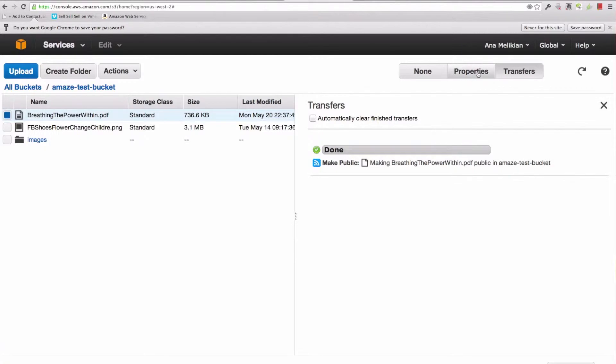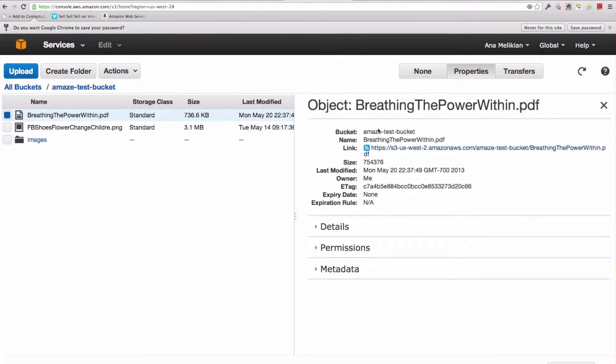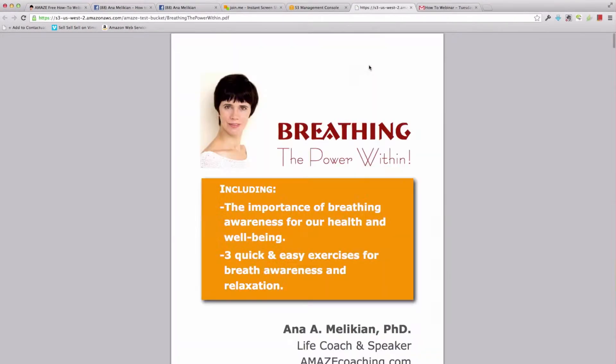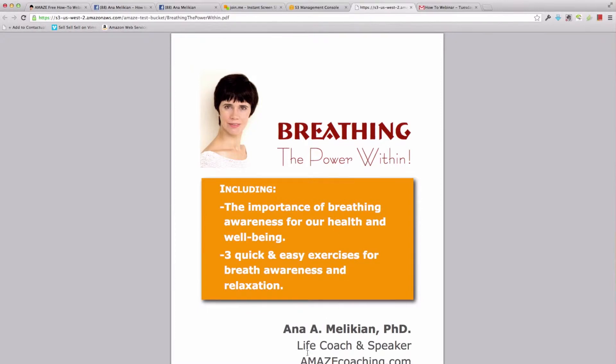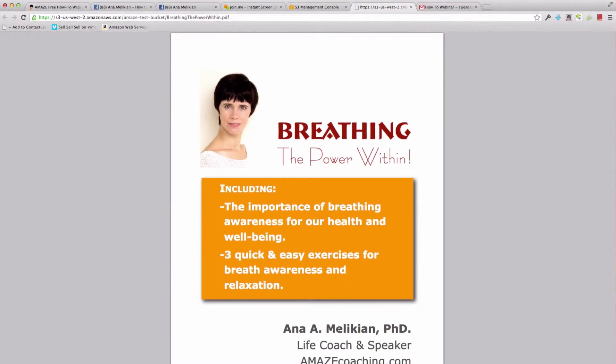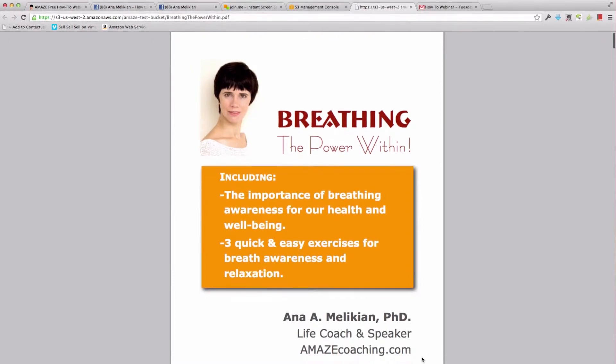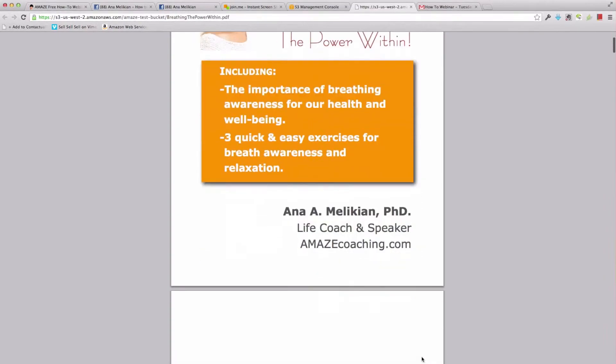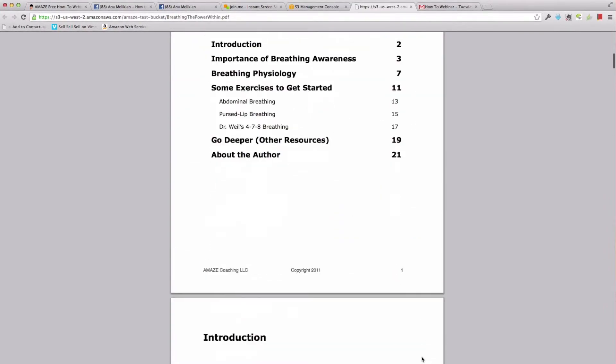I go again to properties here. And if I click there again, I'm going to the file. And as you can see, this is an ebook that I created about breathing. You can see here the ebook.